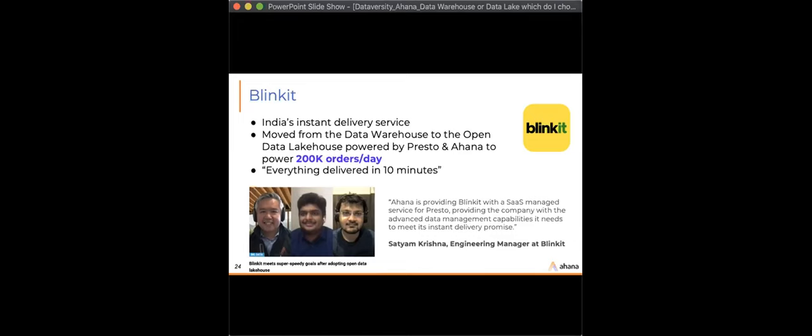Blinkit moved from their data warehouse to the open data lake house approach, using Ahana Cloud for Presto at the core — Presto as the SQL query engine on top of S3. Today they use this architecture to power over 200,000 orders per day at a much better price-performance. They stated that Ahana is providing Blinkit with the SaaS managed service for Presto and giving the company the advanced data management capabilities it needs to meet its instant delivery promise.